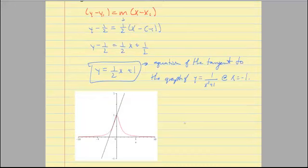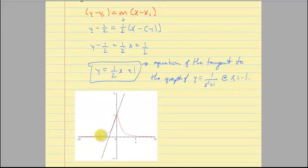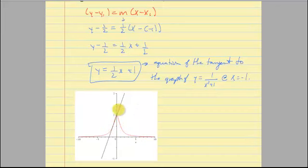If we graph this function and tangent line in Maple, the red curve is the graph of 1 over (X squared plus 1), and the line is the tangent line. At X equal negative 1, if we plot that point, the line does skim the graph there — so it looks like a reasonable solution. Whenever you can, it's a good idea to plot both in Maple to verify the answer looks reasonable.